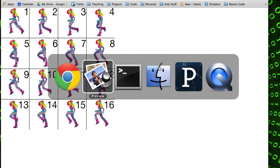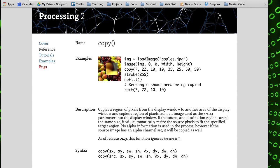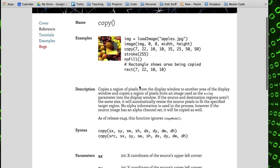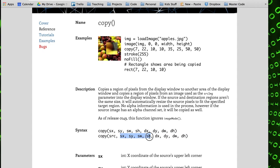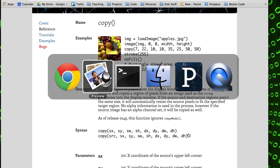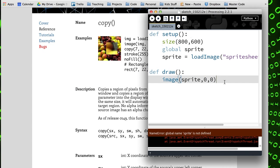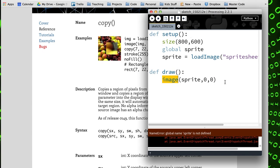We're using this second form here, so we're copying from a source and specifying the dimensions in terms of the upper left corner x and y and the width and height. Then we're going to the destination, which is the canvas or screen, and we're going to specify its position in terms of x and y and width and height.